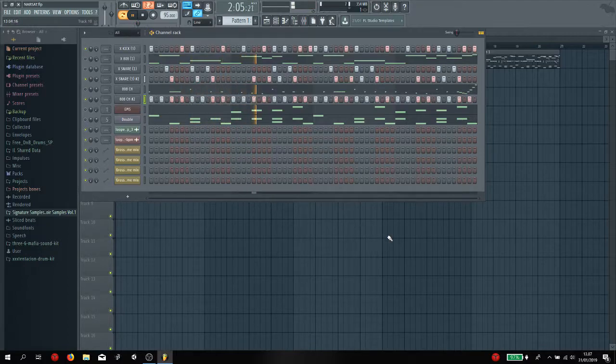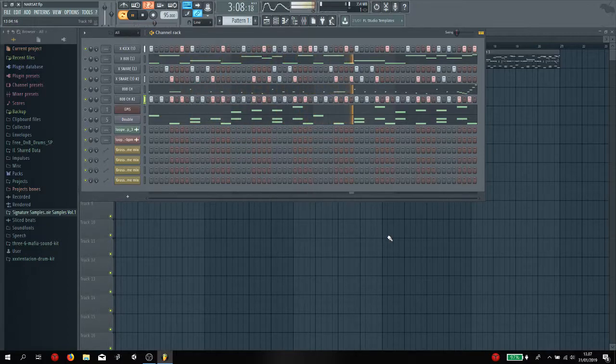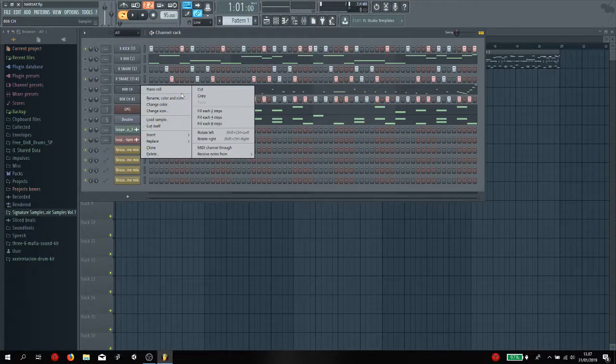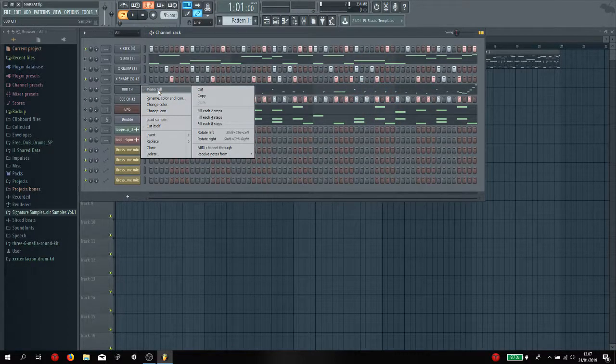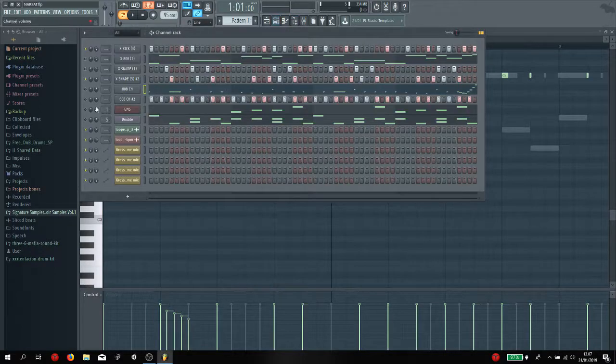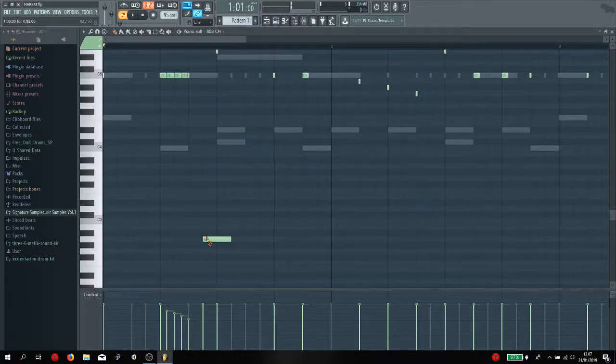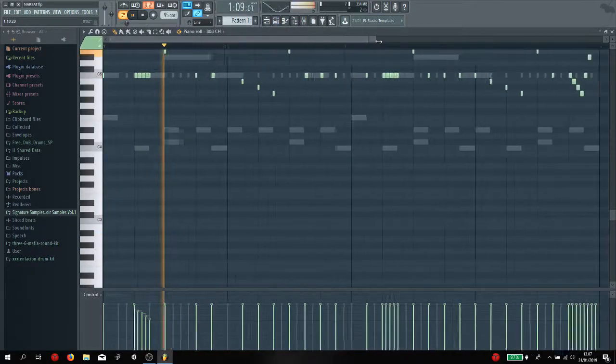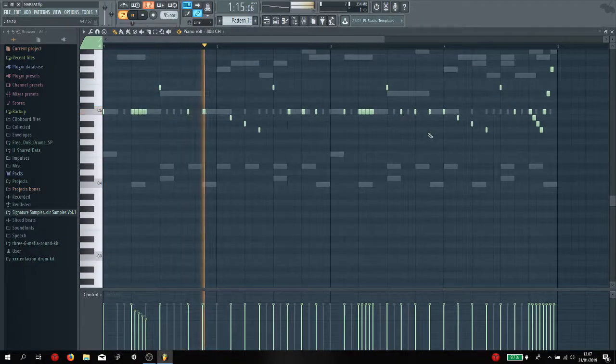So what I did was I went to the piano roll, this one, and I just played around with it.